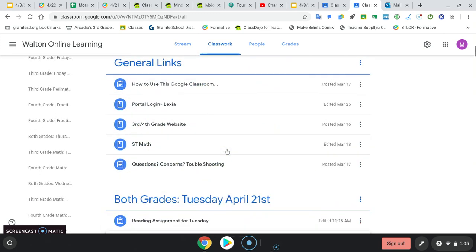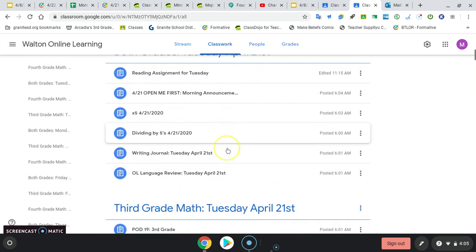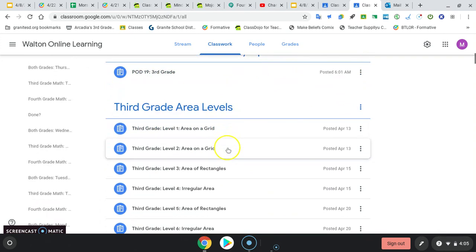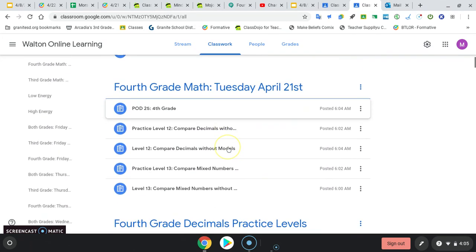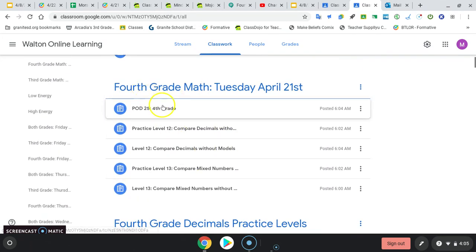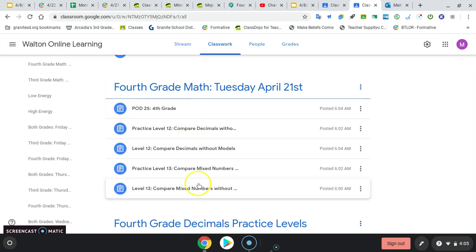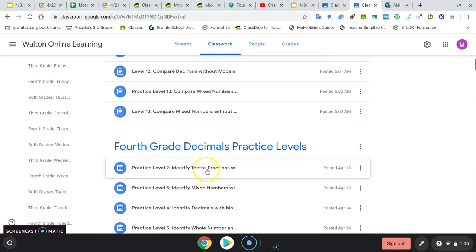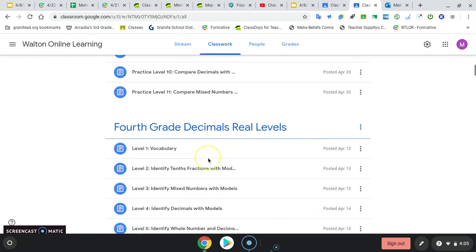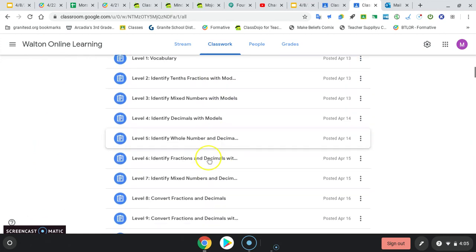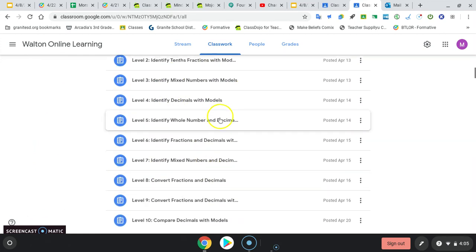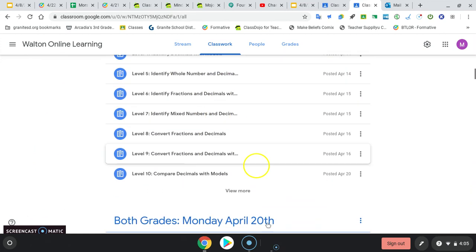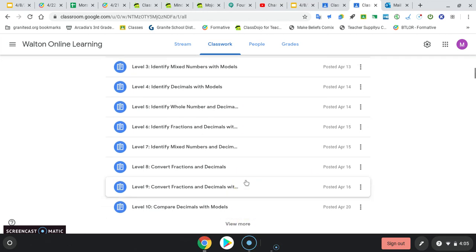Okay, if you're a fourth grader, get through the both grades stuff. Okay, find your fourth grade section. Problem of the day, practice 12, real 12, practice 13, real 13. Okay, make sure you have all the decimal levels complete. There, we have a lot open here. Remember to click view more to open up the rest of them that are hidden. Okay, these are your responsibilities.